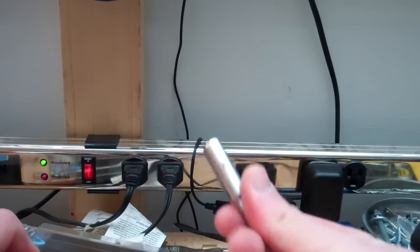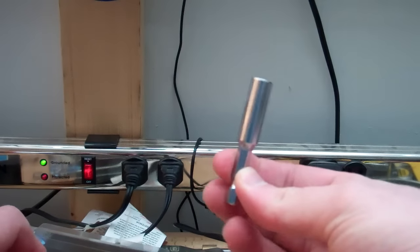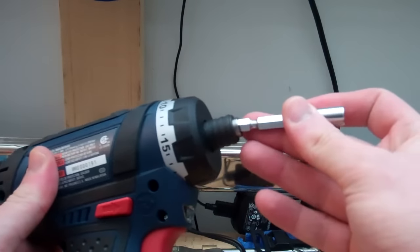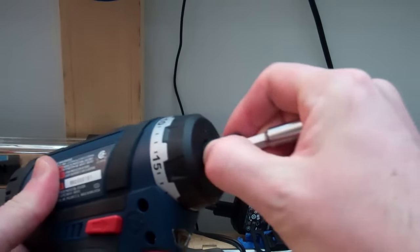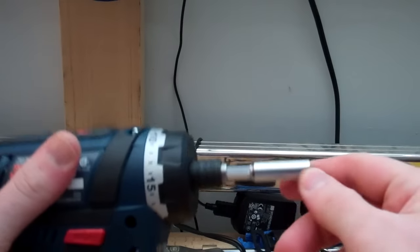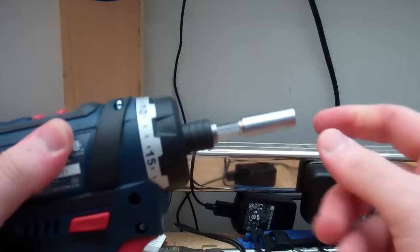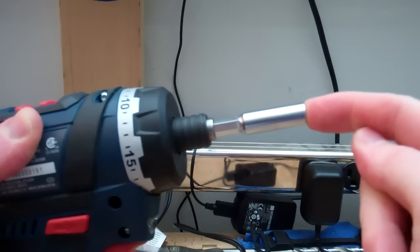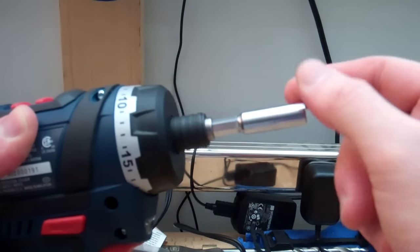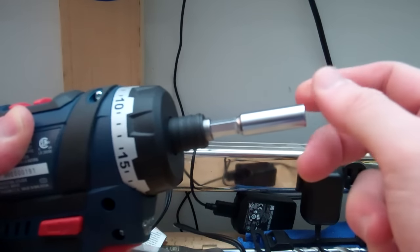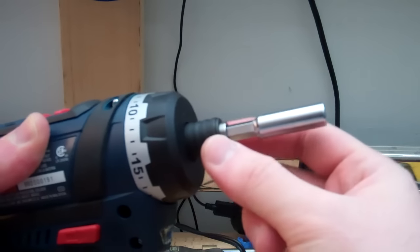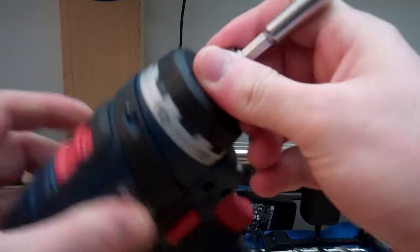This is an ordinary bit holder. Now, you might be able to hear it, but if you hear that clanking sound, that's the play in the chuck.